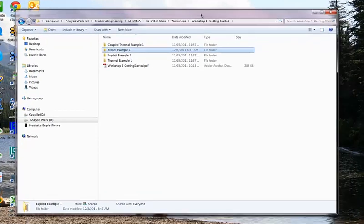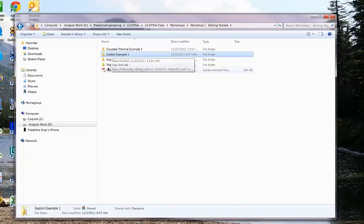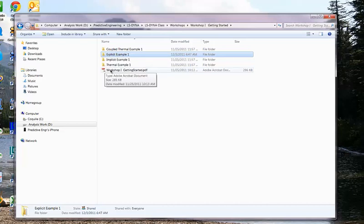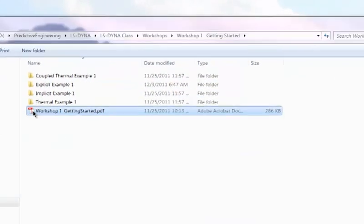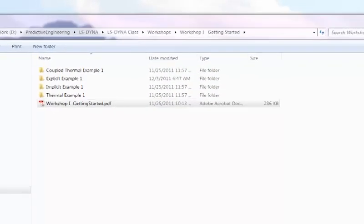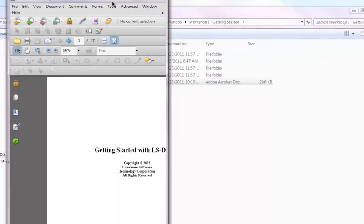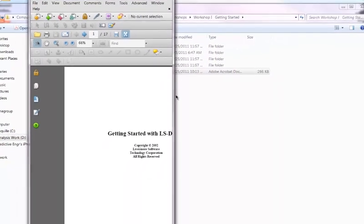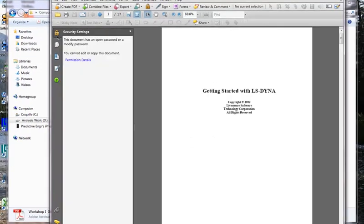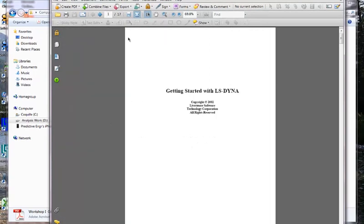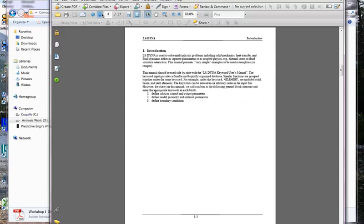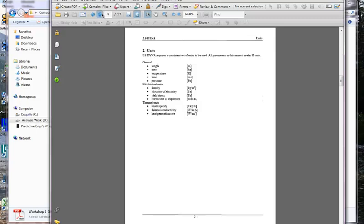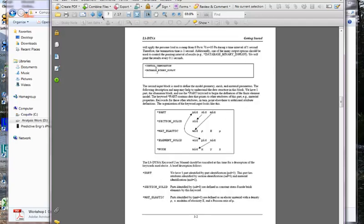showing in here is the file folder, workshop one, getting started. We're going to work off an explicit example one and here is a PDF file. I have dual monitors so it goes off. This provides the background for this tutorial. This is off the LSTC website and it's quite useful for getting started because it introduces your unit system and then it goes through and explains exactly what is going on. So it's a nice walk through.